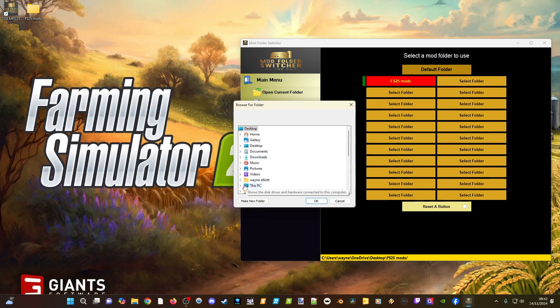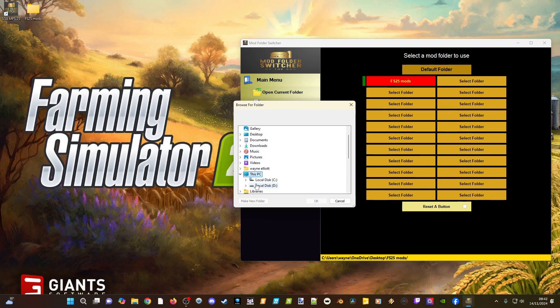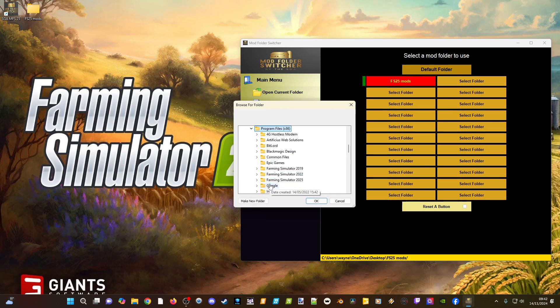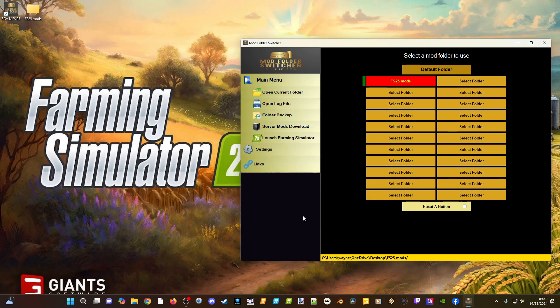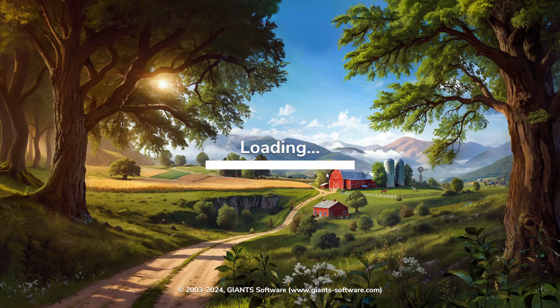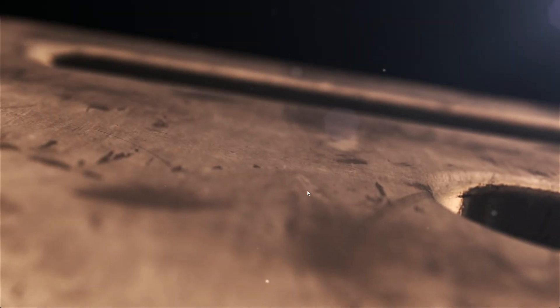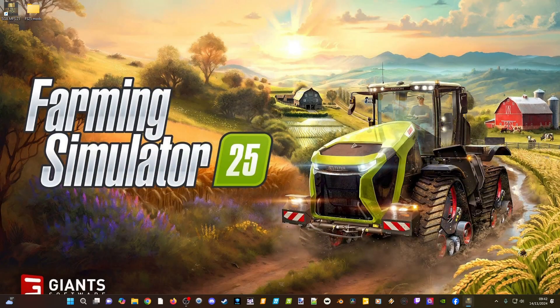To set up the game launch, go to wherever your game is installed — This PC, C drive, Program Files (x86), then FS25, and select the 64-bit executable. That should find and launch the game. If you're using the Steam version, look at where Steam has saved it and link to that path. And there we go — it's actually launching the game from the Mod Folder Switcher.